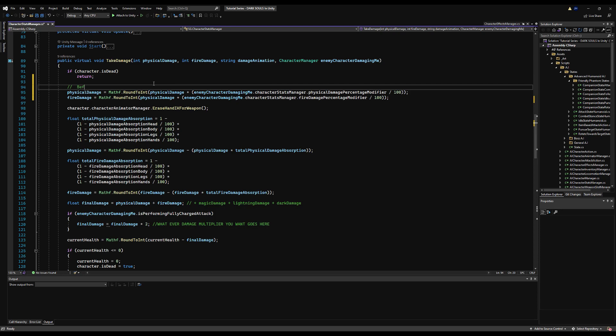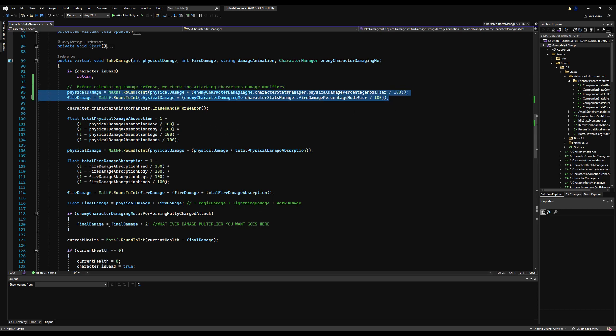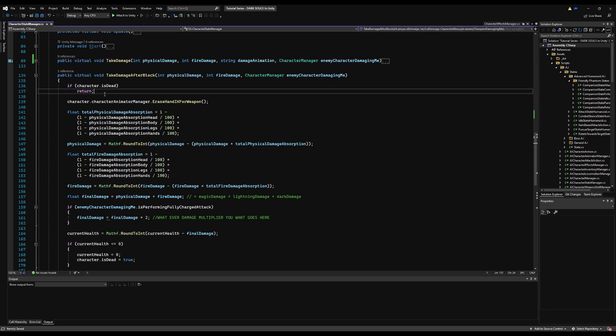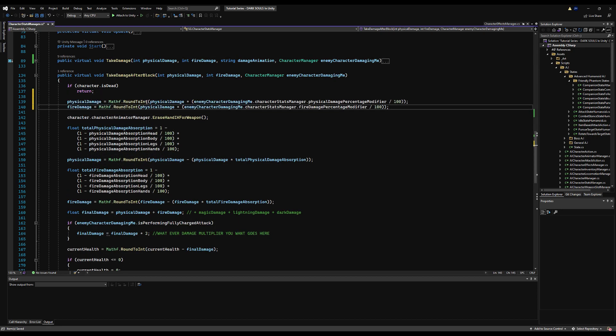Now we can copy both of these and paste them in the take block damage section. I'm going to make a comment: before calculating defense, we can check the opponents' or the attacking character's damage modifiers. The logic again stays the same with the take damage during a block calculation, you just have to do it beforehand.